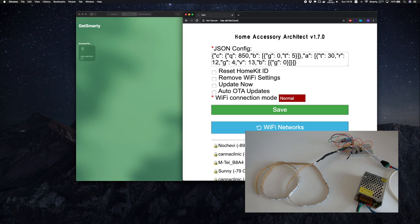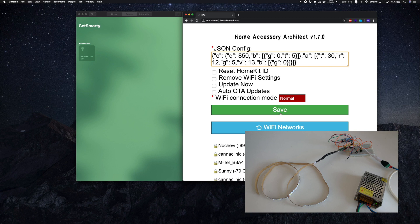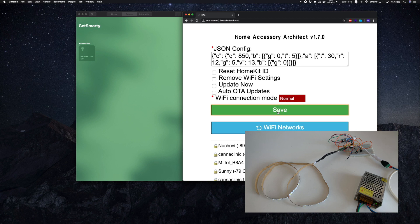When you open the setup page, you can modify the JSON configuration string and correct the colors. As I said, in my case I need to correct the green value. And the variables for RGB are R, G, and V respectively.